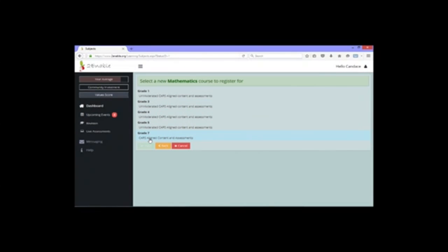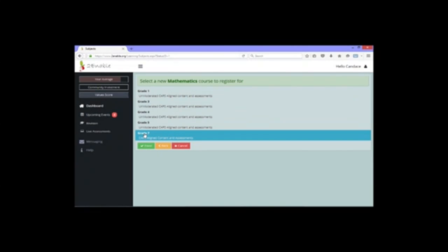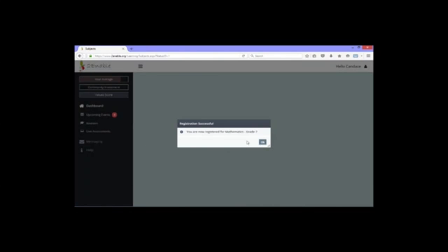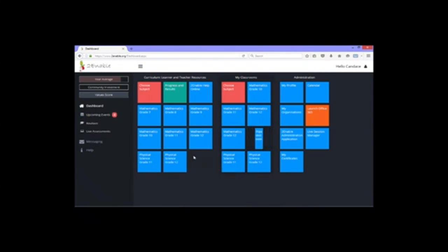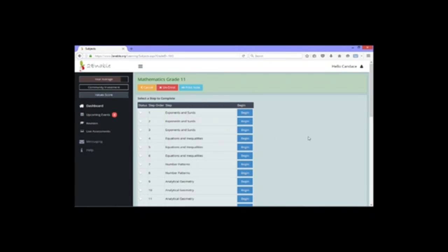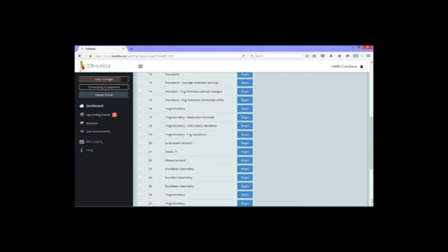We're looking at maths, so click on mathematics and you'll see all the options — Grade 1 through to Grade 12. You're going to choose Grade 11. Click the green enroll button and it will say you are now registered for mathematics Grade 11. You'll then have a blue block that says Grade 11 Mathematics, and if you click on that, you'll get all the information for the different sections in Grade 11.